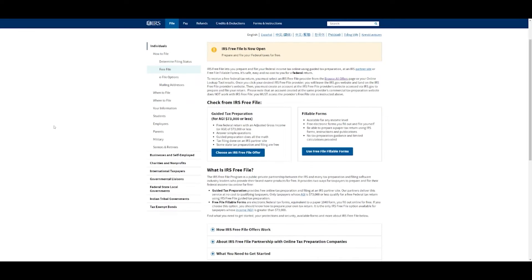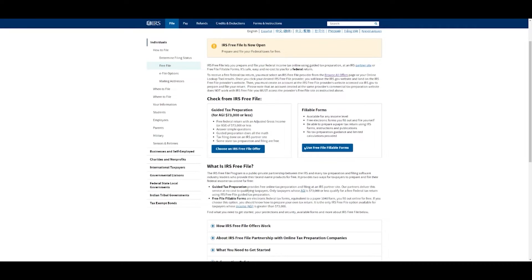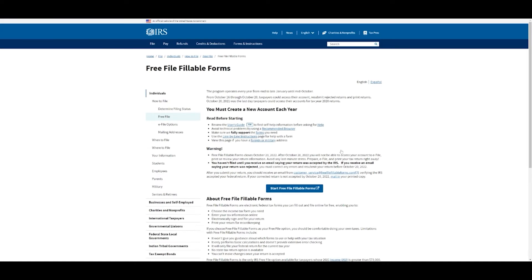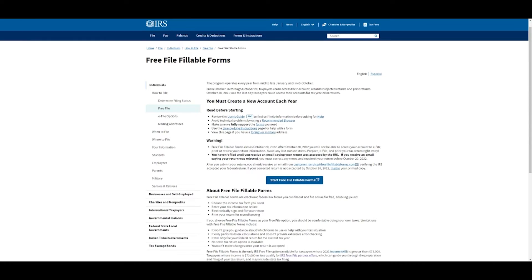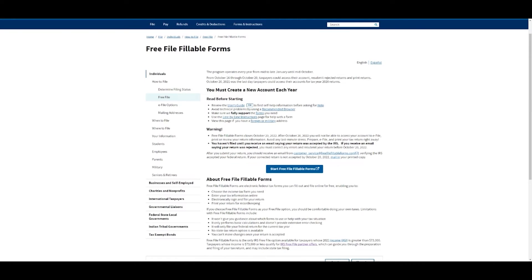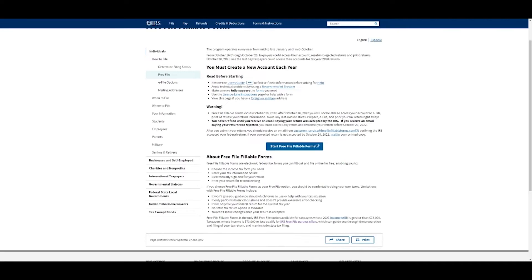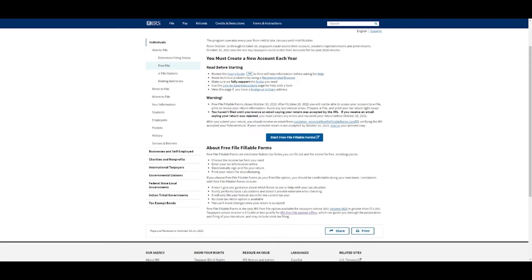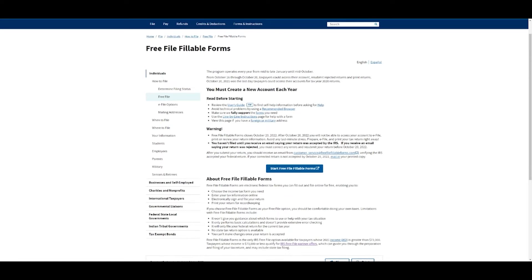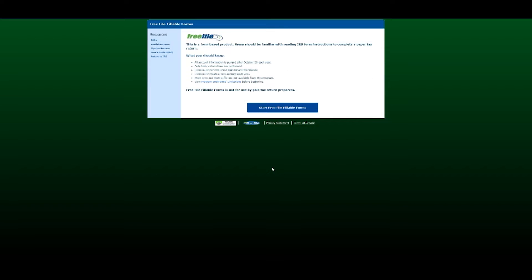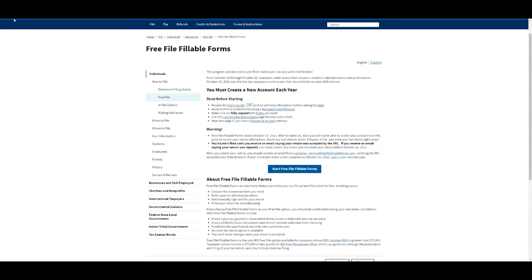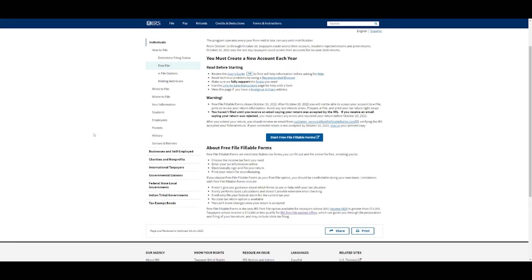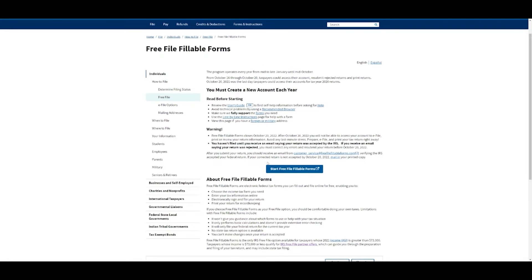You have two options. You can click use free file fillable forms and you're going to get a PDF version of the 1040 or whichever form you need to fill out your taxes. They'll have you make an account, but that's only for people who know how to read tax forms and know where everything goes. If this is your first time, I would not choose this option, but if you are a tax expert or you've done this before, this is a great option for you.